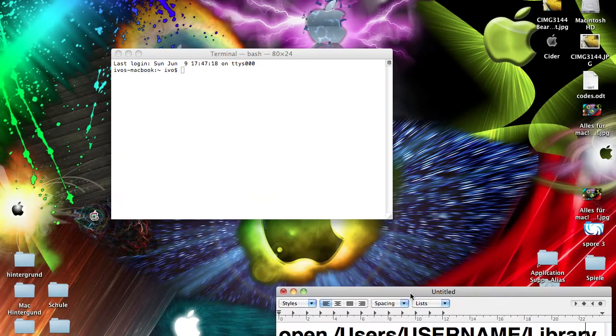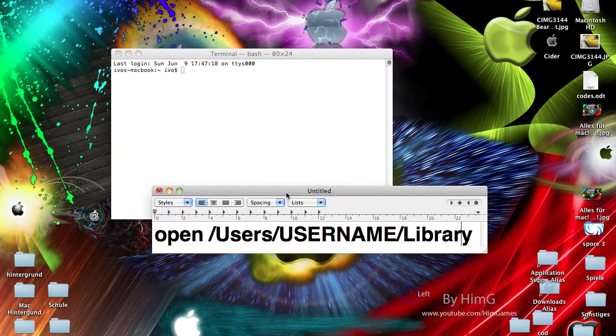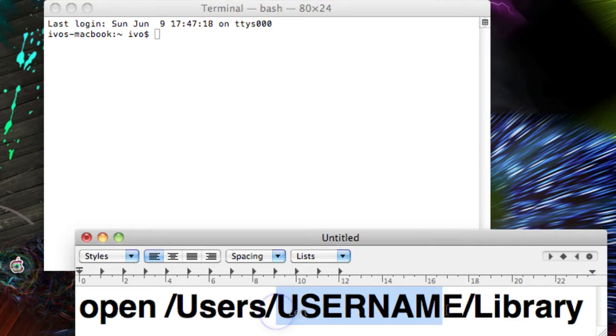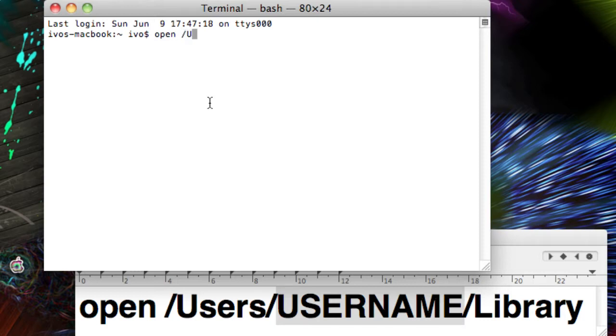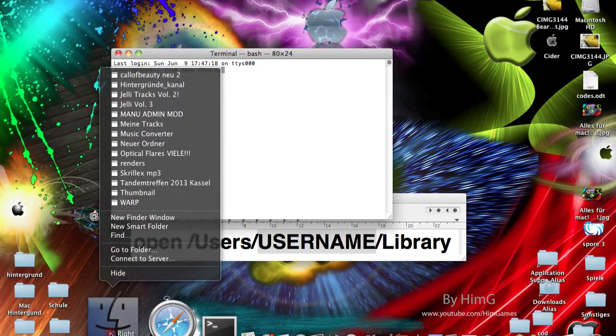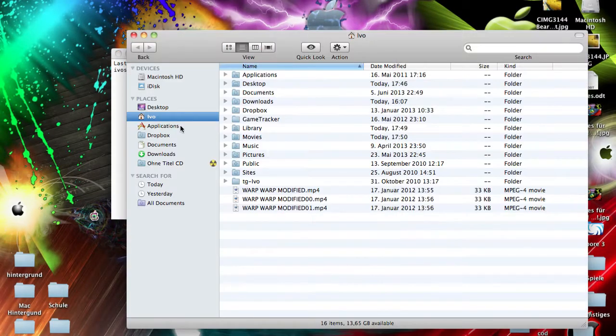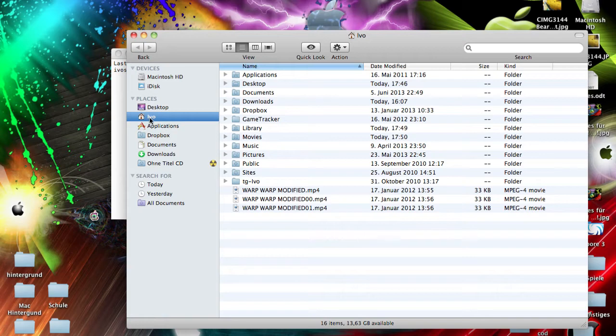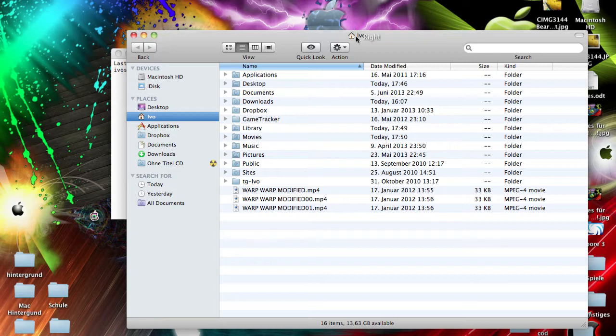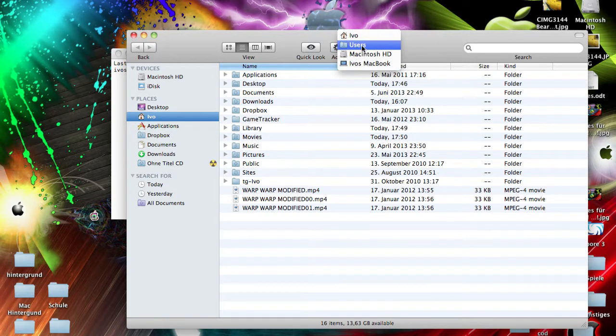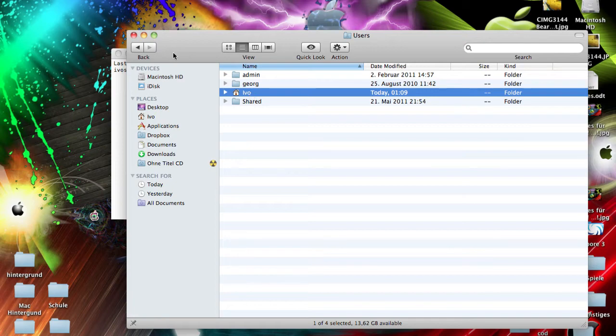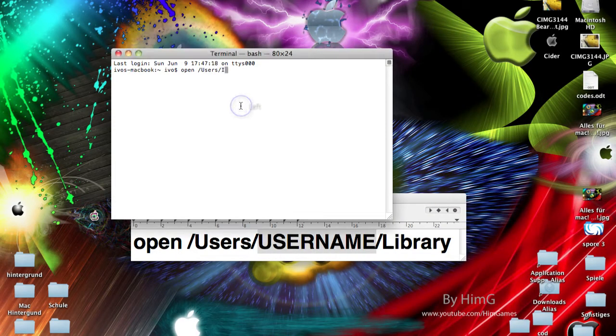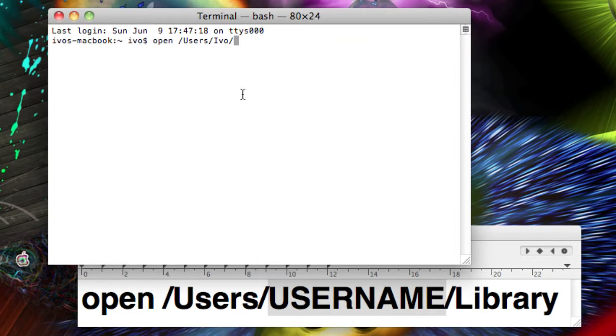In this terminal window here, you have to write this text except this username here. So write down: open space slash users slash, and now insert your username. You can look for your username in a new window, and this is my username for example, evo. So look what's there on your Mac, and you can also right click it and go to users, and then here where the house is, that is your username.